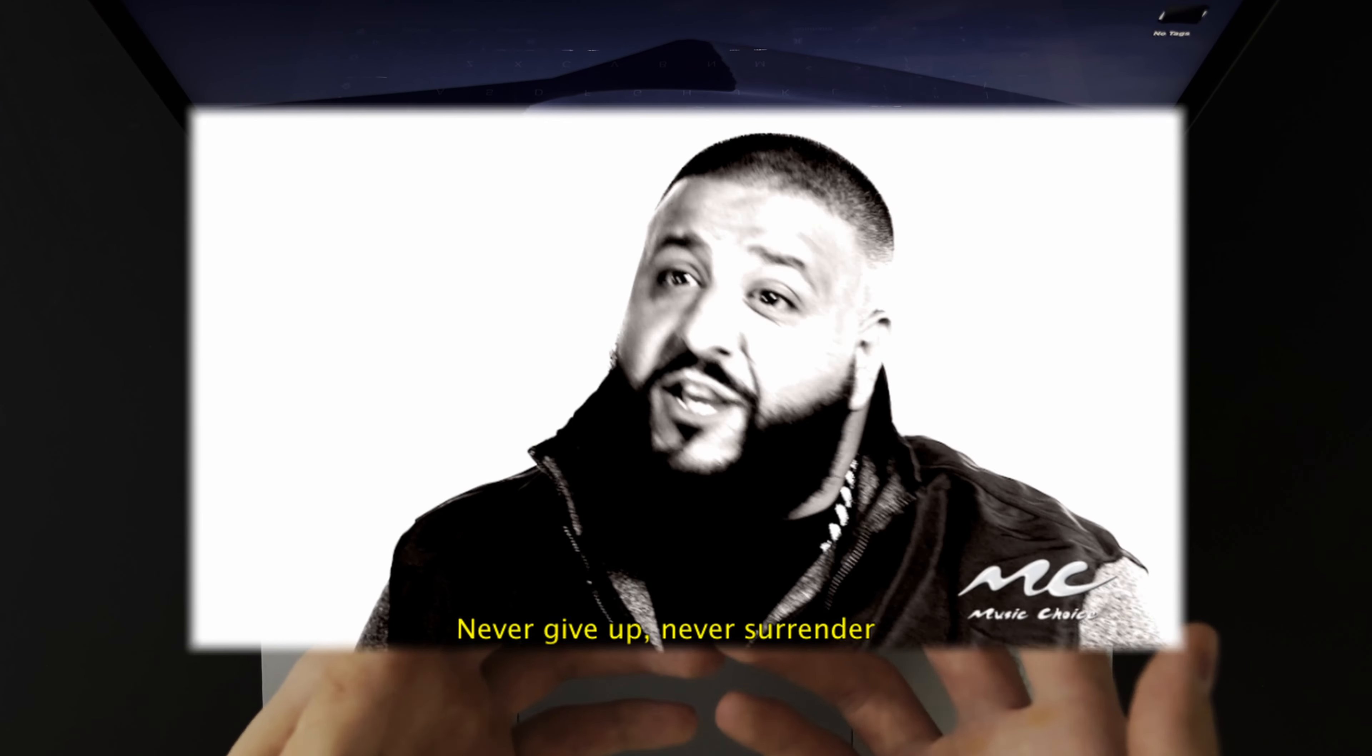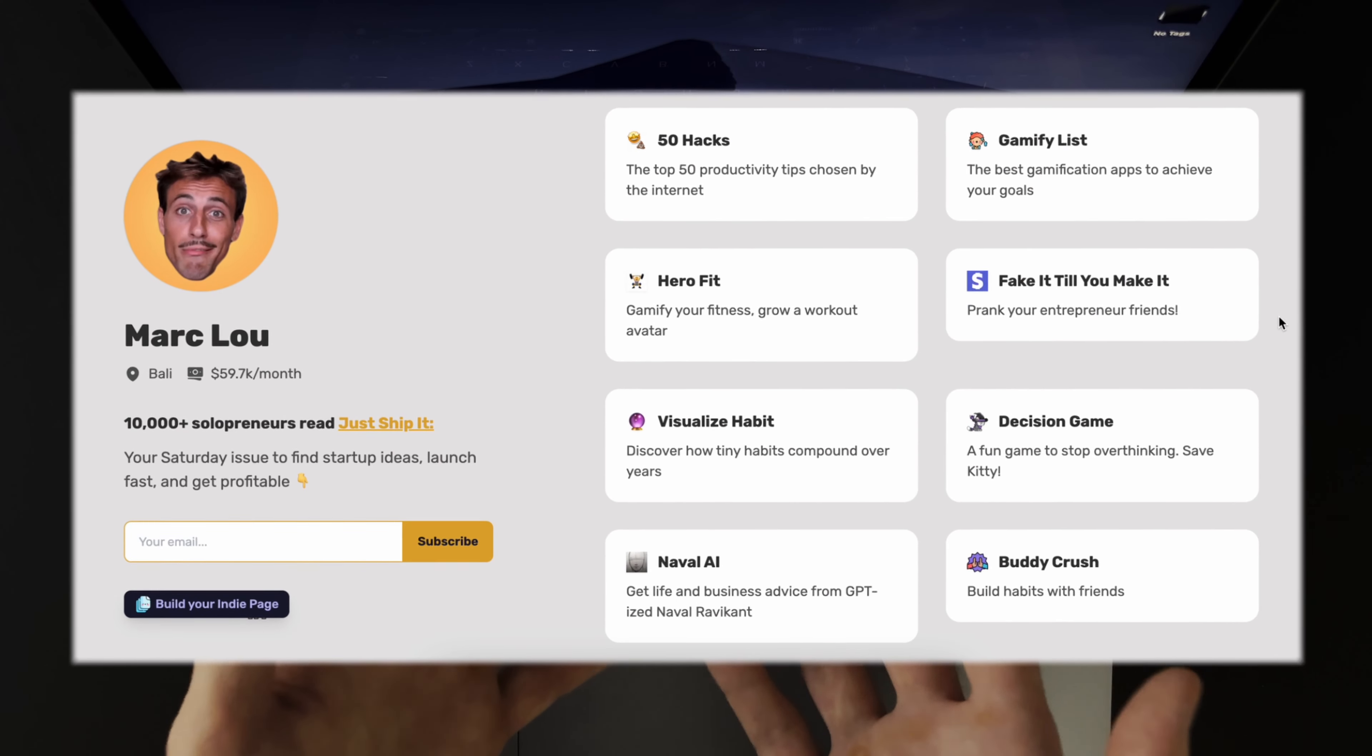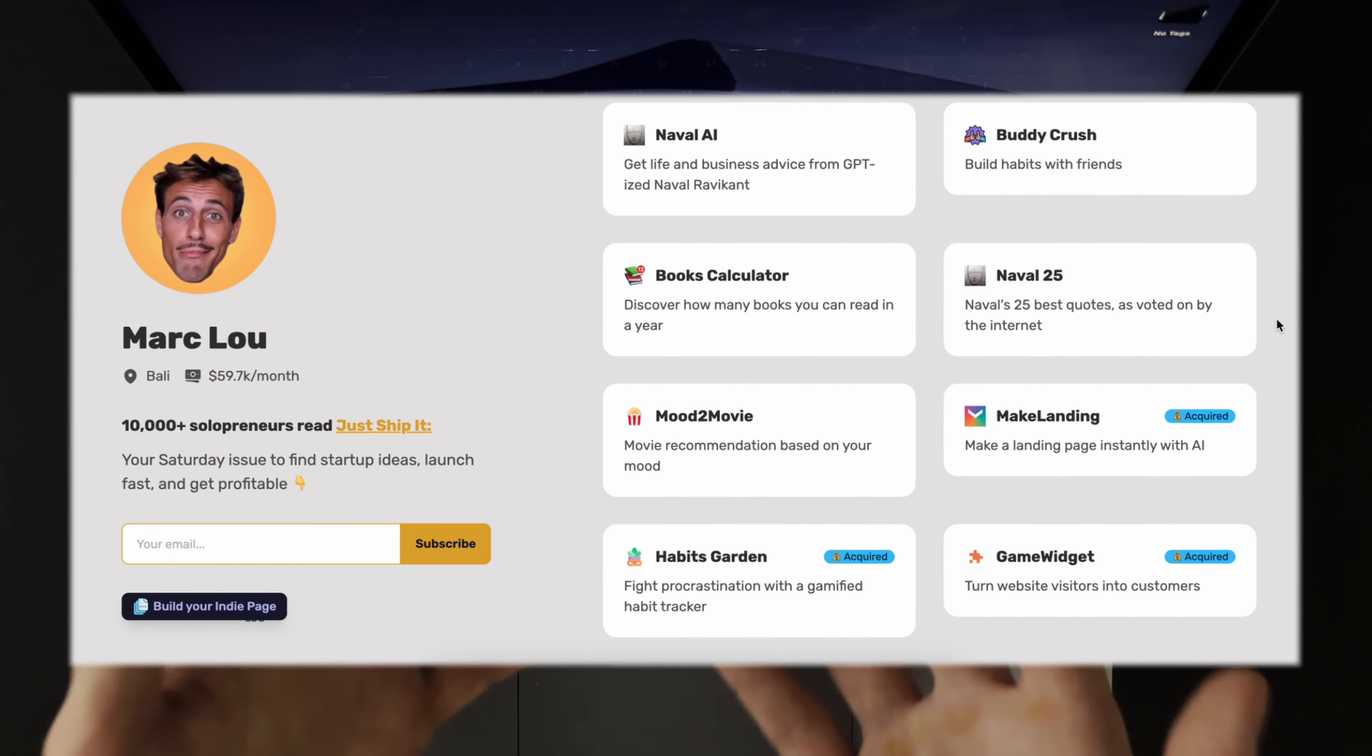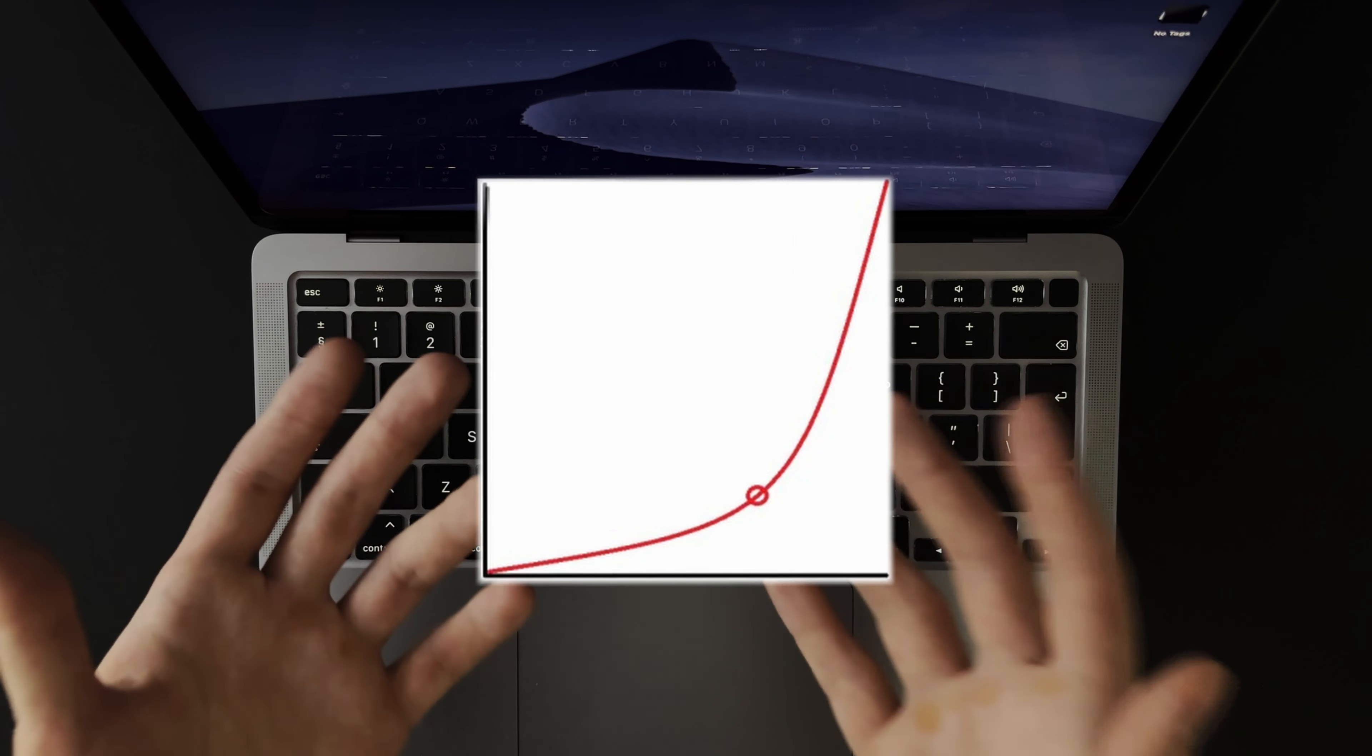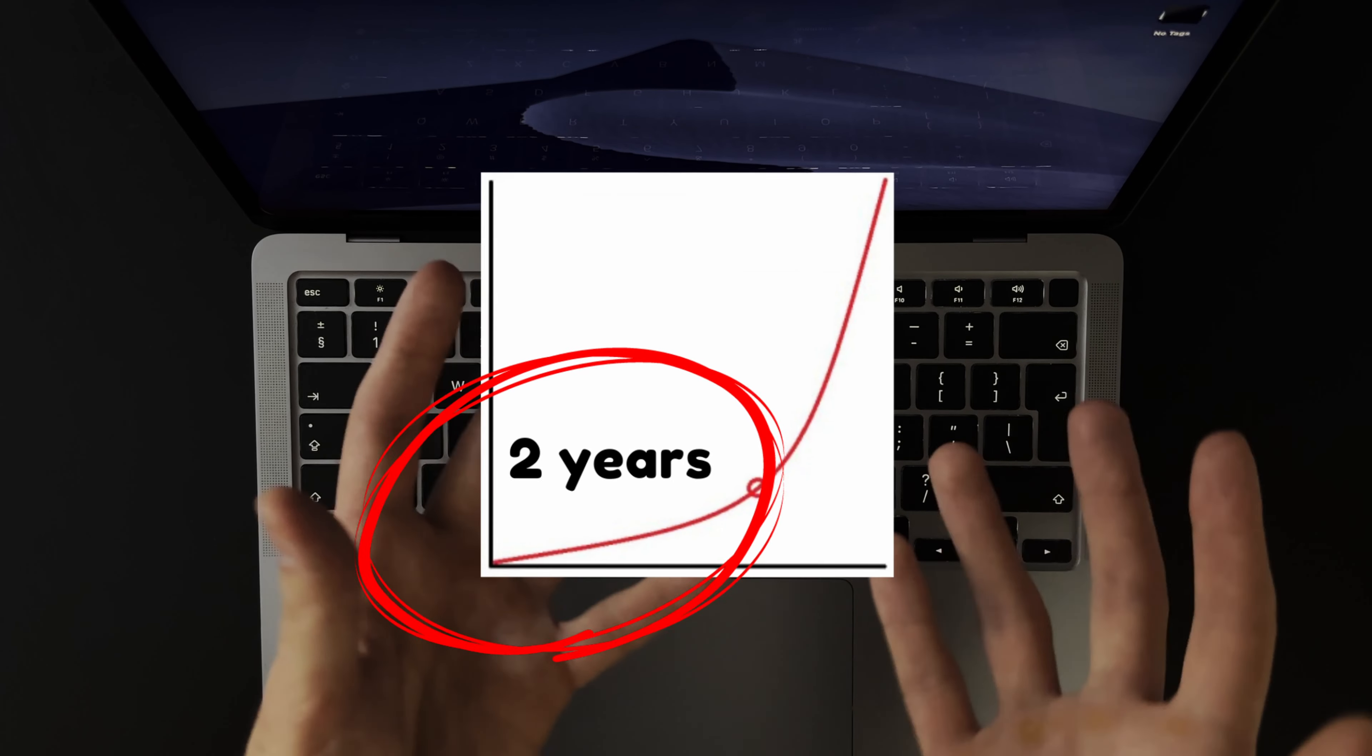The perseverance of the individual amazed me as well. He launched 17 startups before one of them finally became a hit generating about 60k a month. The growth was exponential but for all the time he did not see any results which was about 2 years he could have quit.